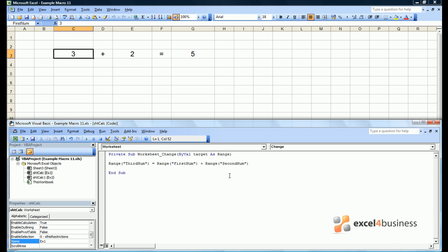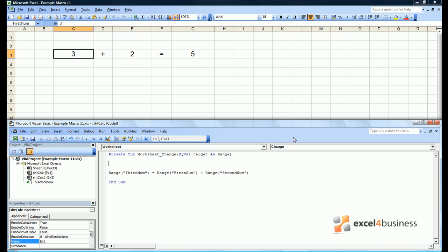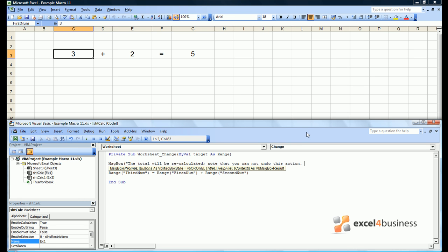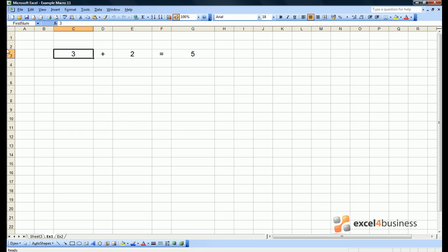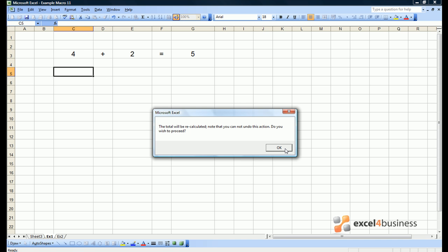Therefore it is useful to install a message which tells the user what's about to happen. The way to create a message is to use the notation MsgBox and then write the message between parentheses. In this case the message could be something like 'The total will be recalculated. Note that you cannot undo this action. Do you wish to proceed?' Note that we should also be disabling events because this is a worksheet change event. We can see the effects of the standard message box if we make changes to the first number — the message comes up and we simply click through to proceed.